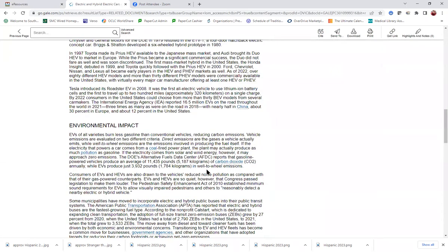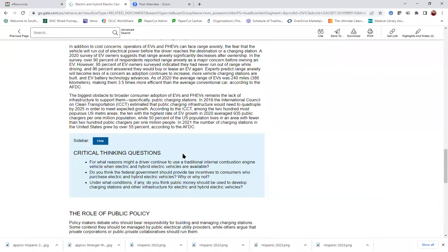If you scroll down a little further, there are these critical thinking questions. This overview, and specifically the critical thinking questions, can really be helpful as you're trying to formulate your argument and your thesis statement.